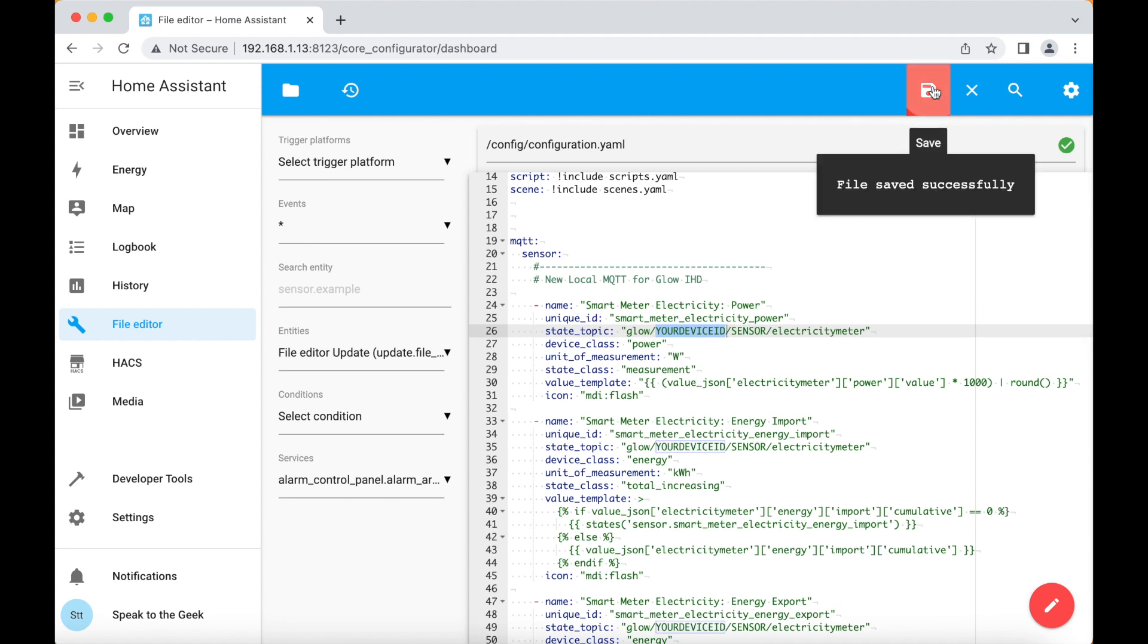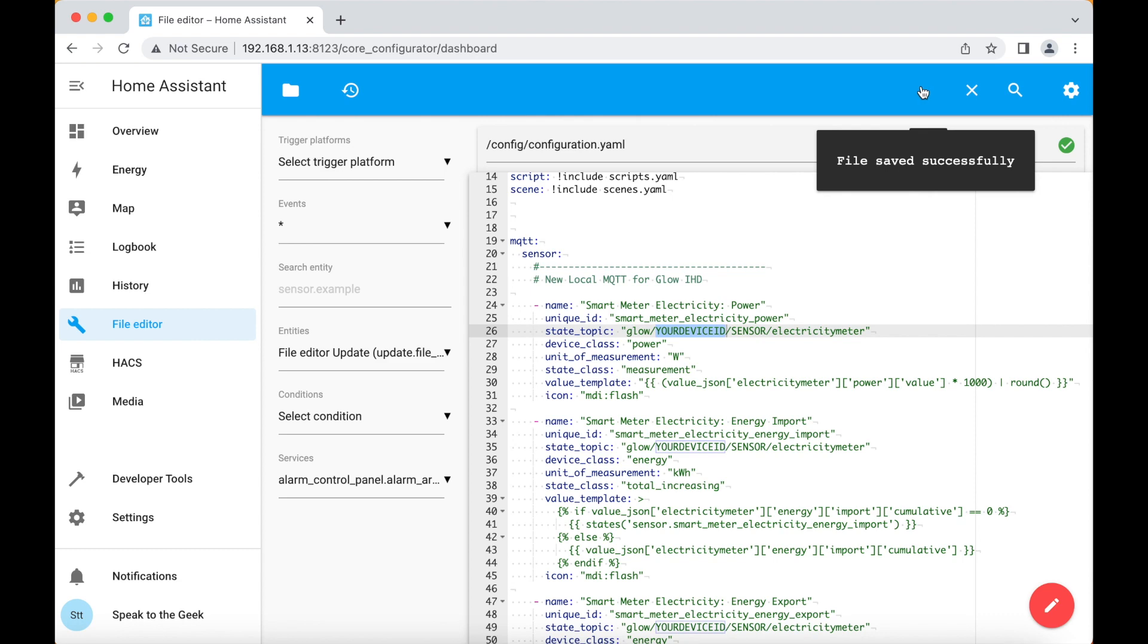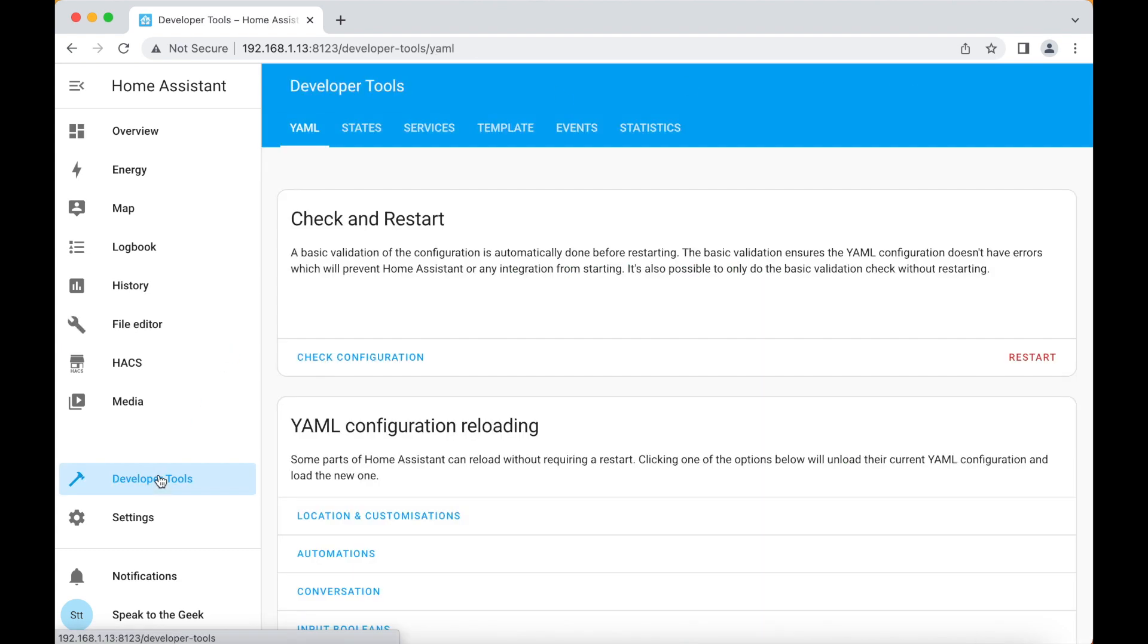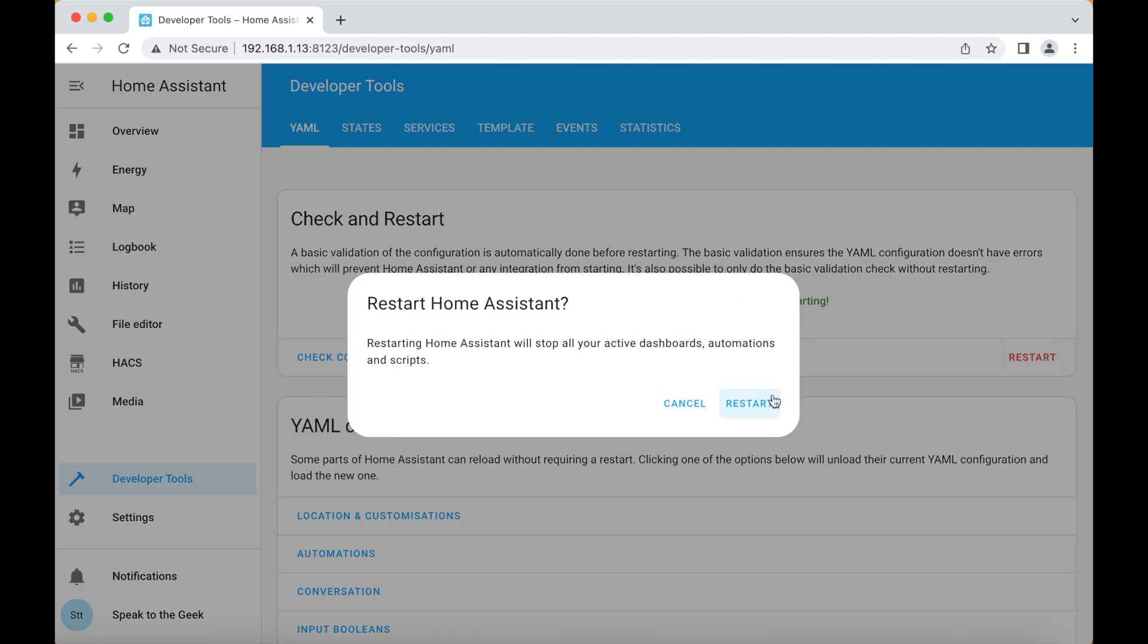click on save and then you need to restart Home Assistant by going to developer tools, check the configuration to make sure that there are no errors and then clicking on restart.